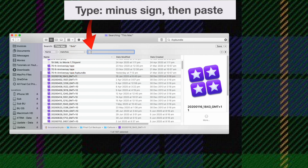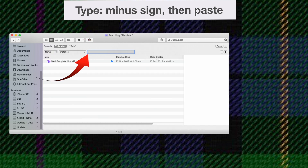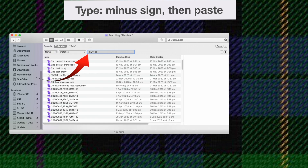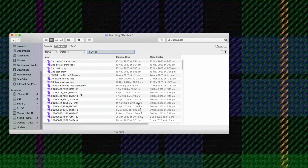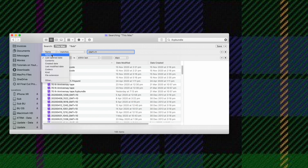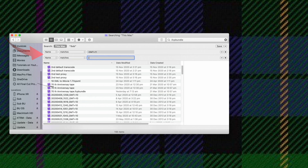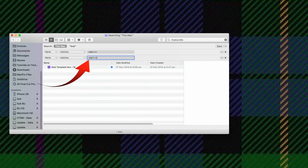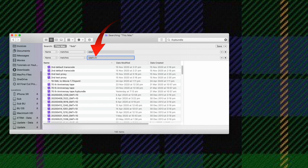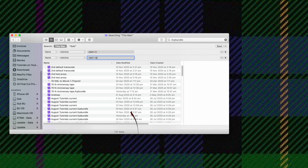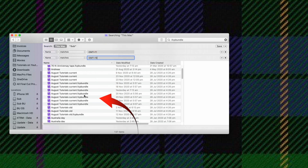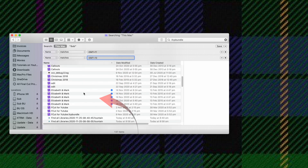Now first of all we need to put a minus sign, and you can see the GMT 11 has been removed. We'll now remove the GMT 10 — minus sign, paste, and we'll make that 10. Now you can see that that's been removed as well.